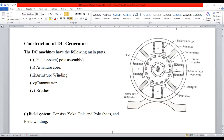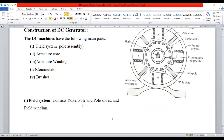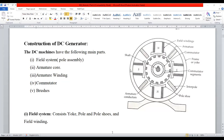Let me conclude the session. In this video I have discussed the construction of DC generator — there are five components. The field system is segmented into sub-segments: yoke, pole, pole shoe, and field winding. We also discussed armature core, the importance of armature winding connected in two manners — lap and wave — and the importance of commutator and brushes. If you have any queries, put them in the comment box. Thank you for watching this video. Happy learning! Kindly share with your friends and colleagues and don't forget to subscribe.